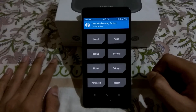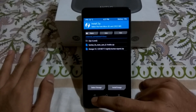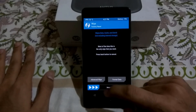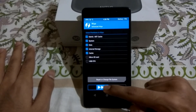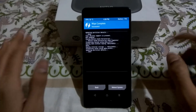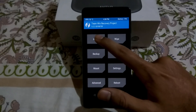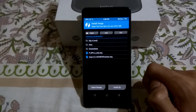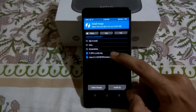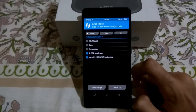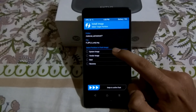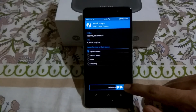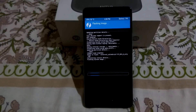Now go to Wipe, select Advanced Wipe, then select everything. It will wipe everything. Now go to Install, select Install Image. Download the GSI zip file, extract it, and there will be a .img file. Select that .img file and flash it as a System Image, then swipe to confirm flash. It will now flash the Android P GSI, which is the Developer Preview.